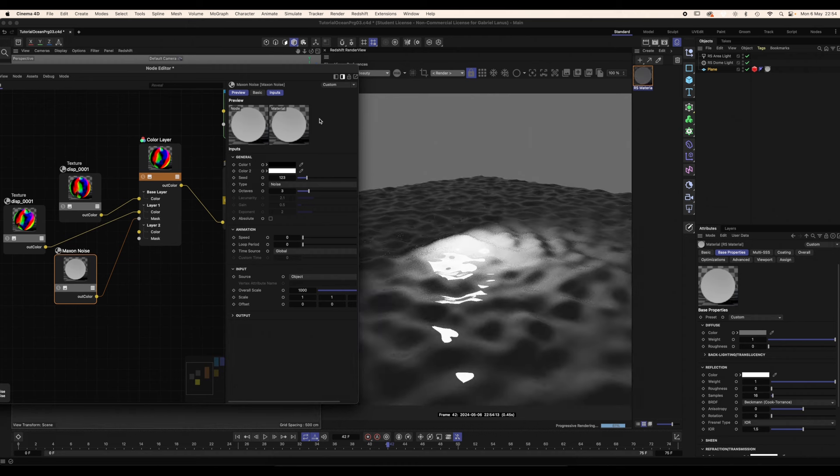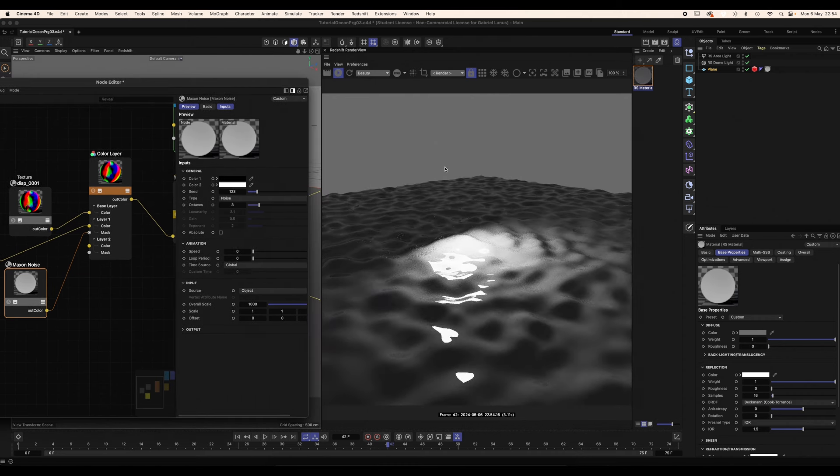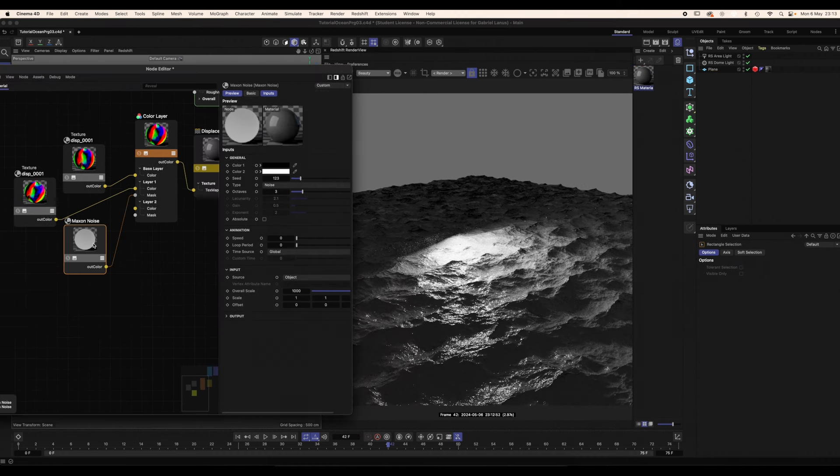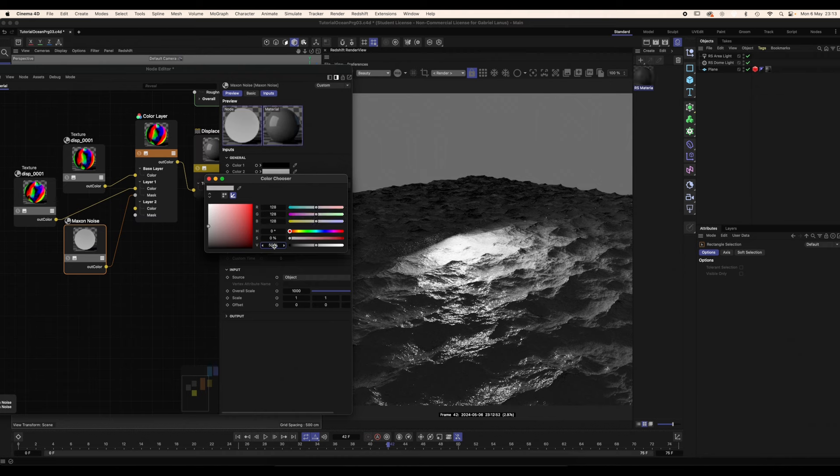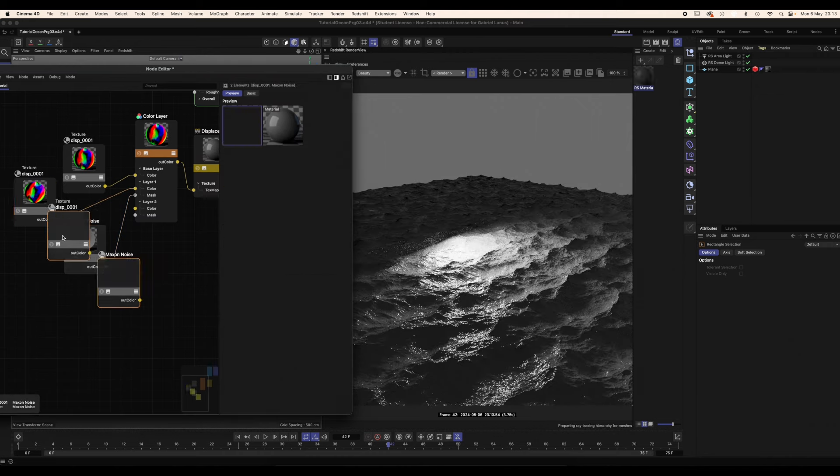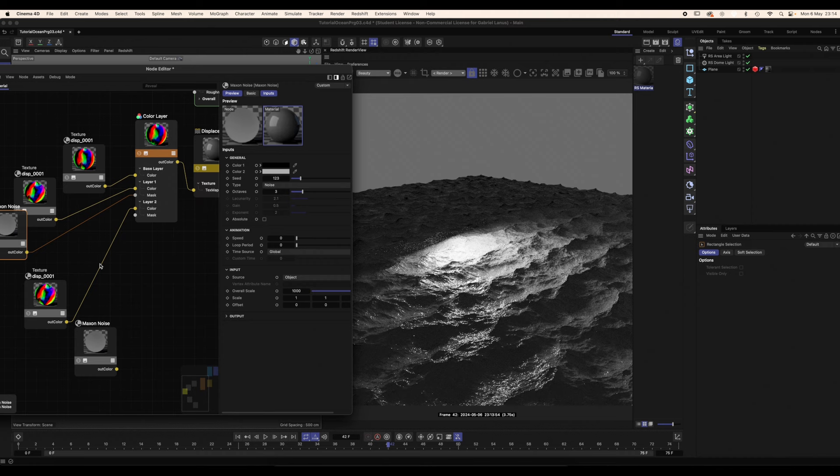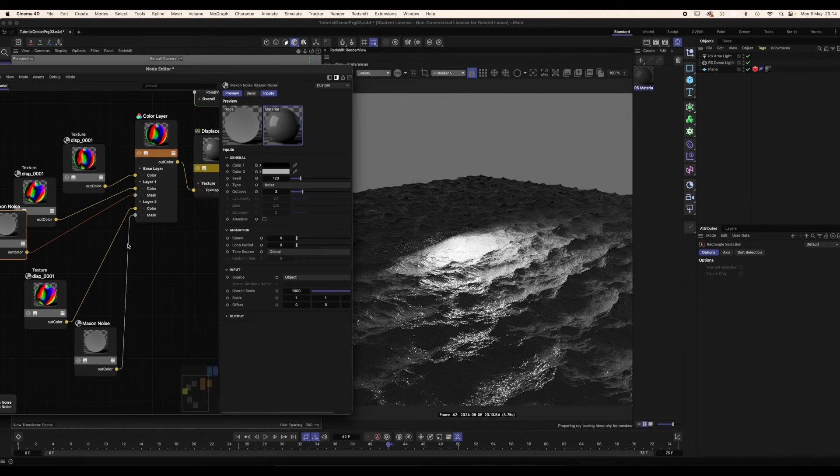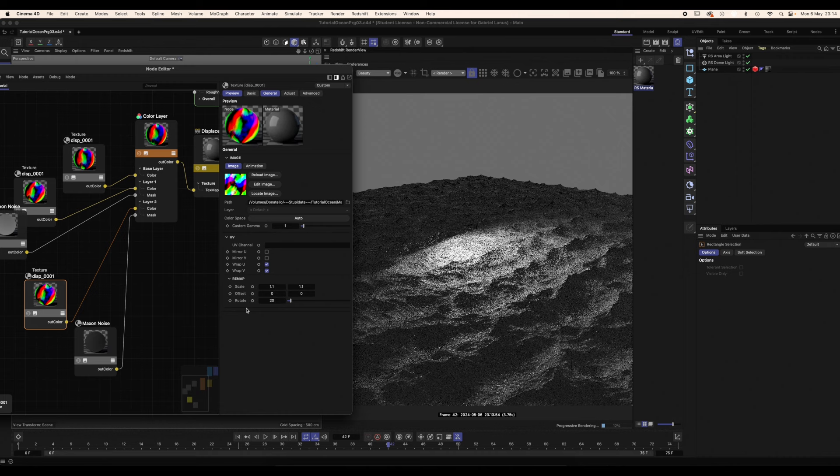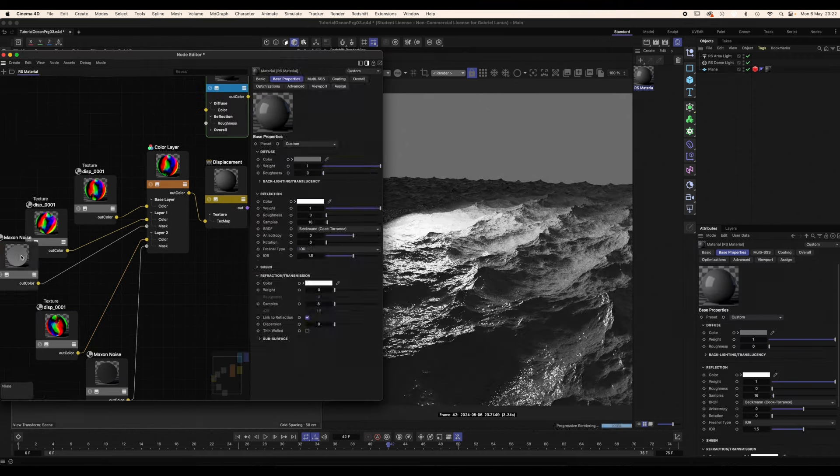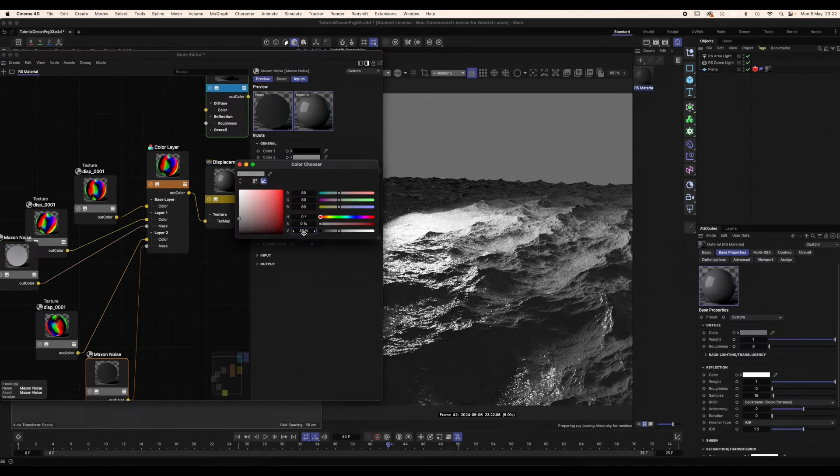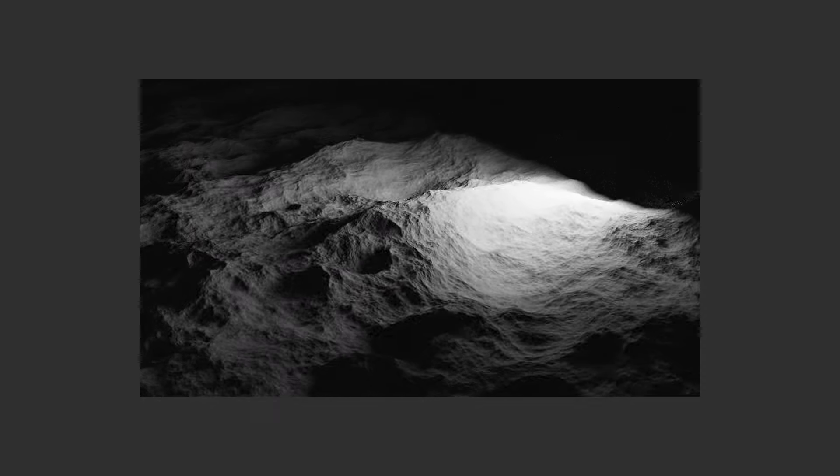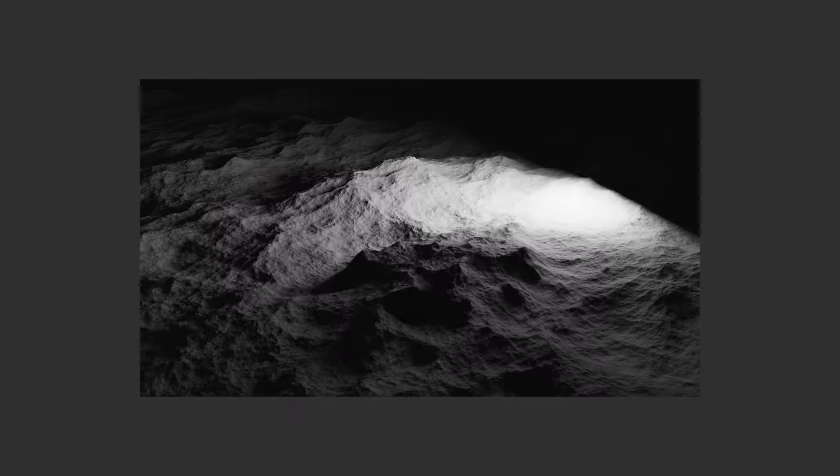If for some reason you cannot see the updated displacement after soloing the Maxon noise, just refresh the IPR. Adjust the white value of the noise so that the top layer won't be too prominent, and maybe add a third layer to break up the tiling even more. Remember to change the rotation of the texture map and the seed of the noise for every new layer. Here I'm just adjusting the white values of the two noises. This is a quick render of how the displacement should behave.